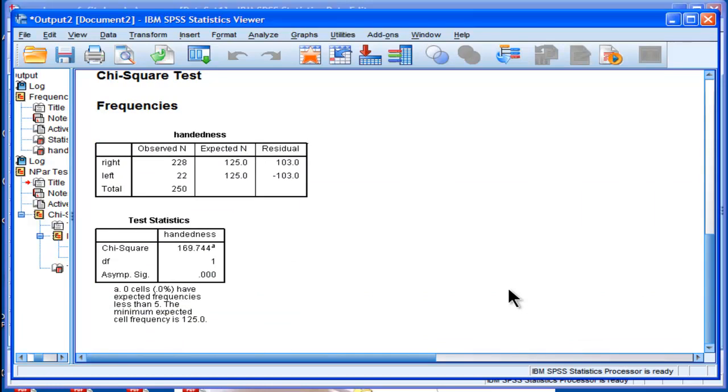Use the two by one contingency table approach through the nonparametric utility. I hope you found this useful and I'll catch you next time.